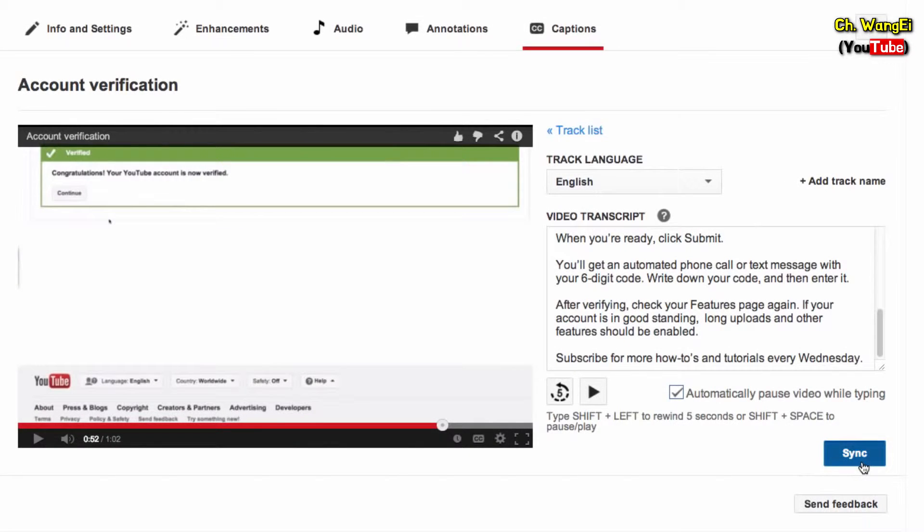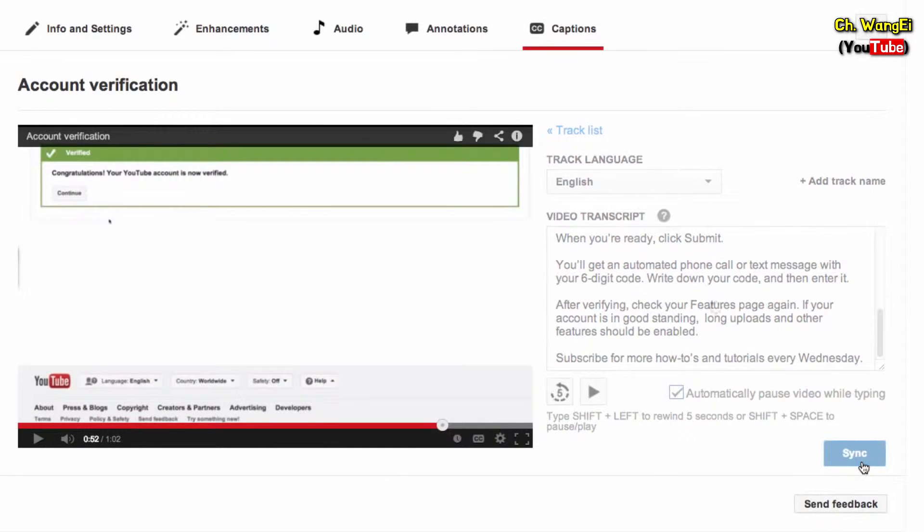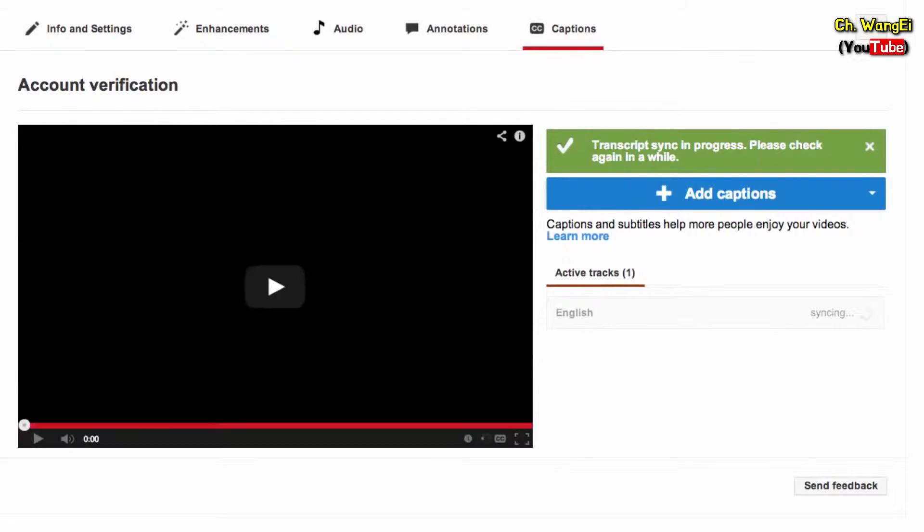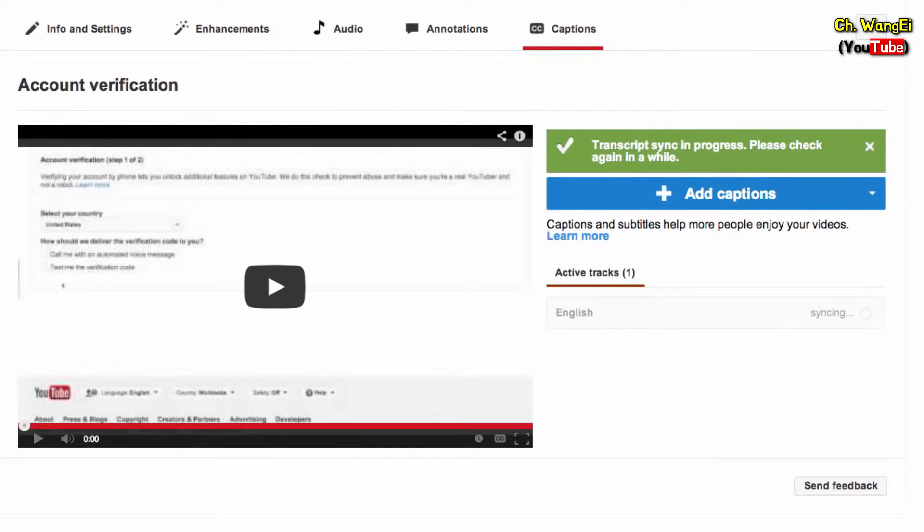Once you're finished, click Sync and YouTube will use speech recognition technology to display the captions at the right time in your video.